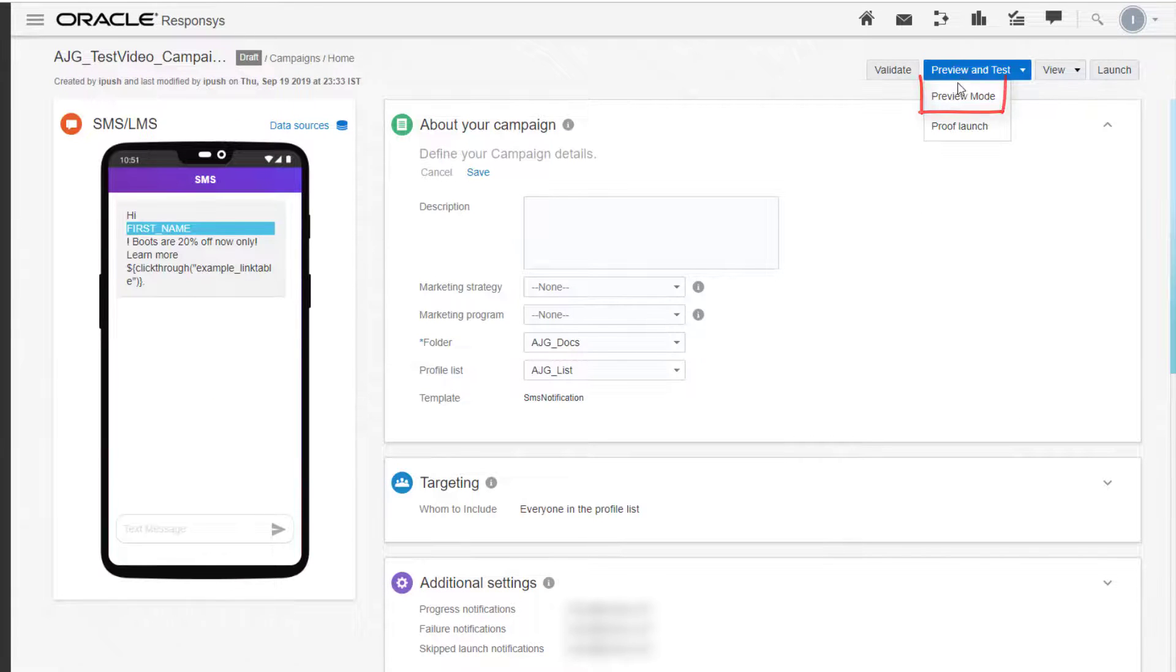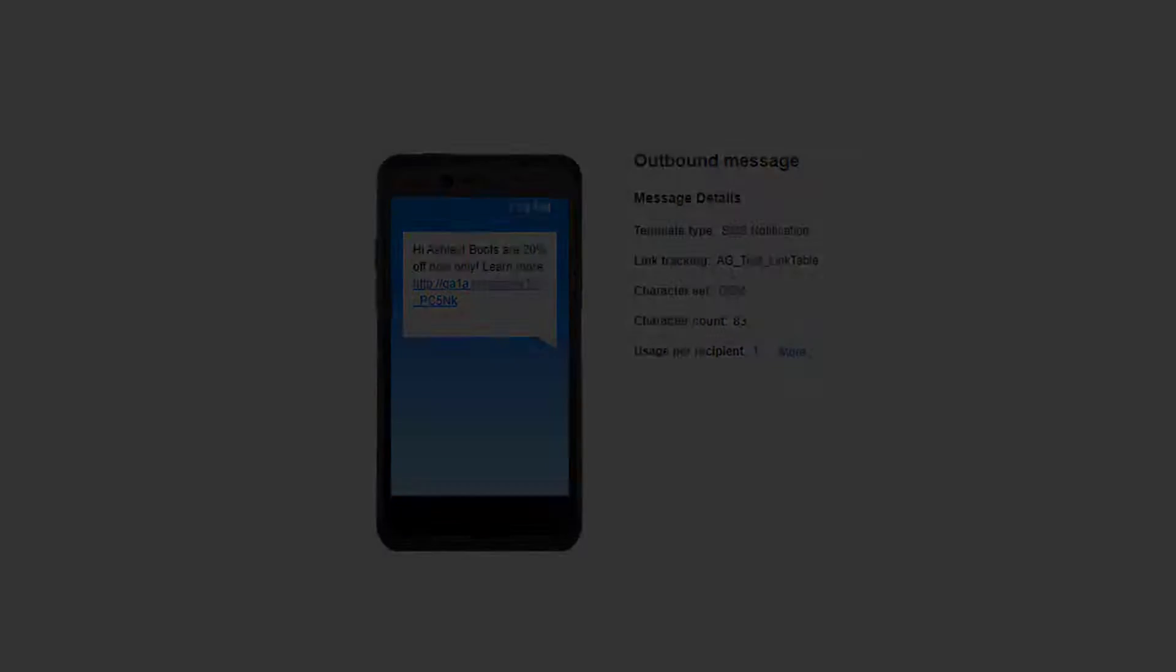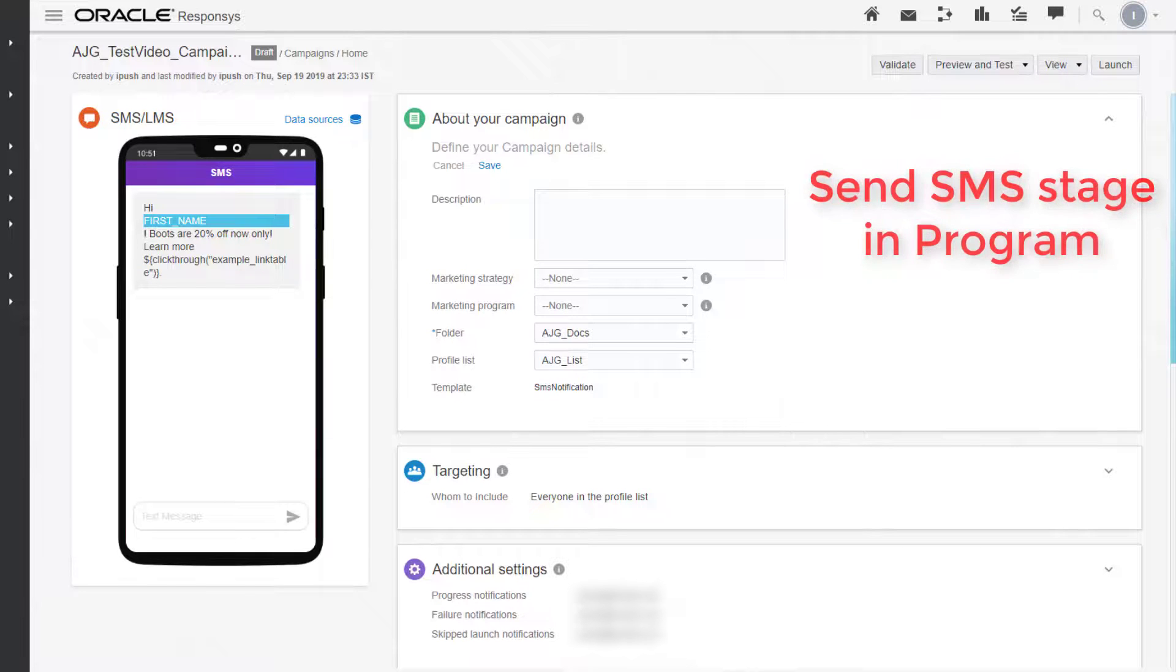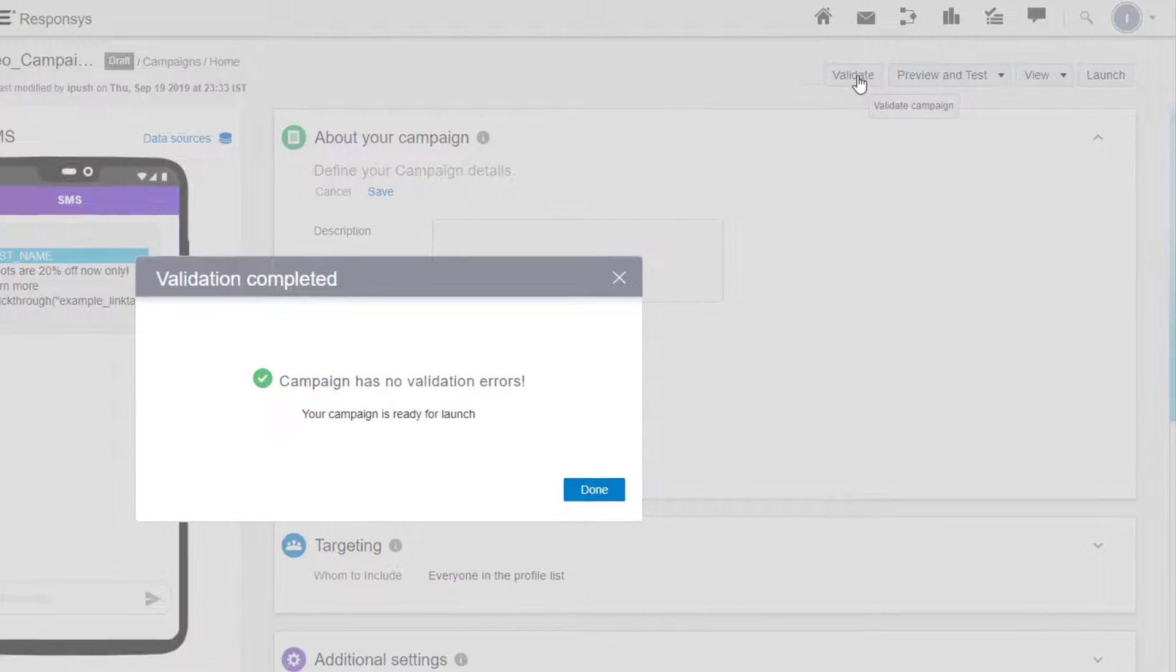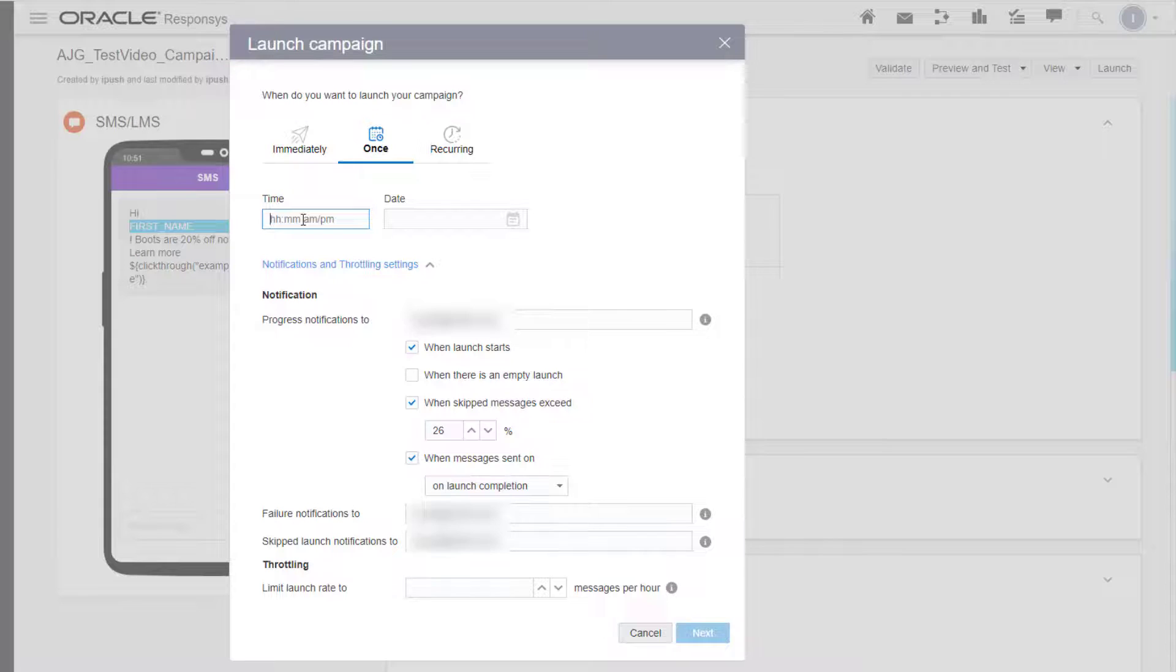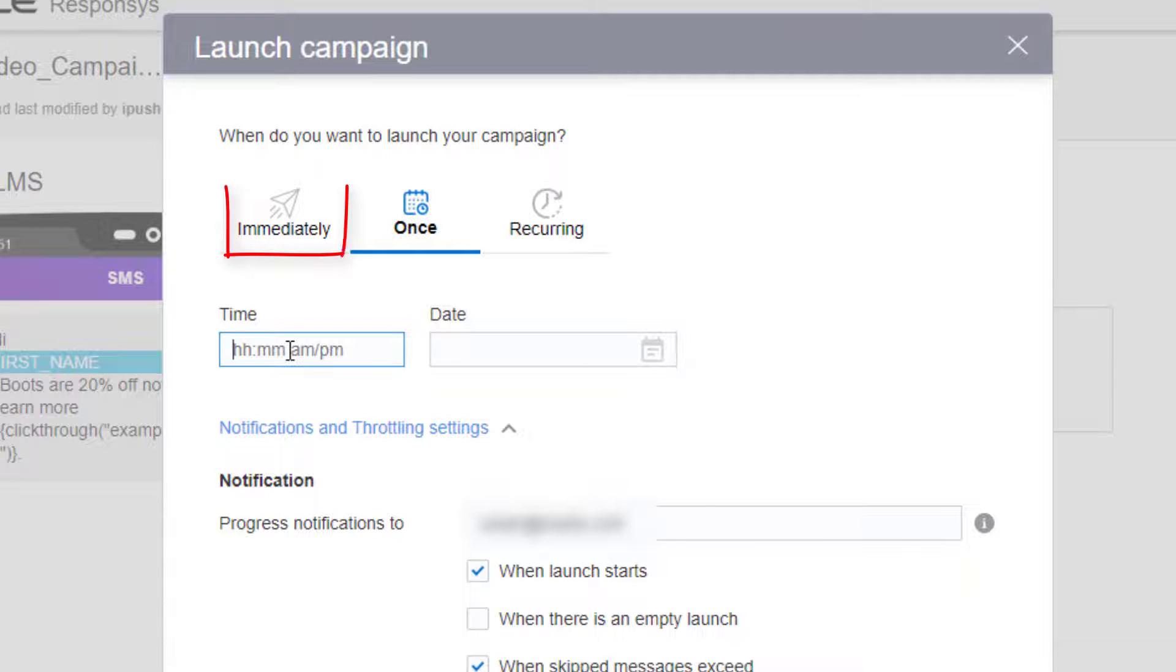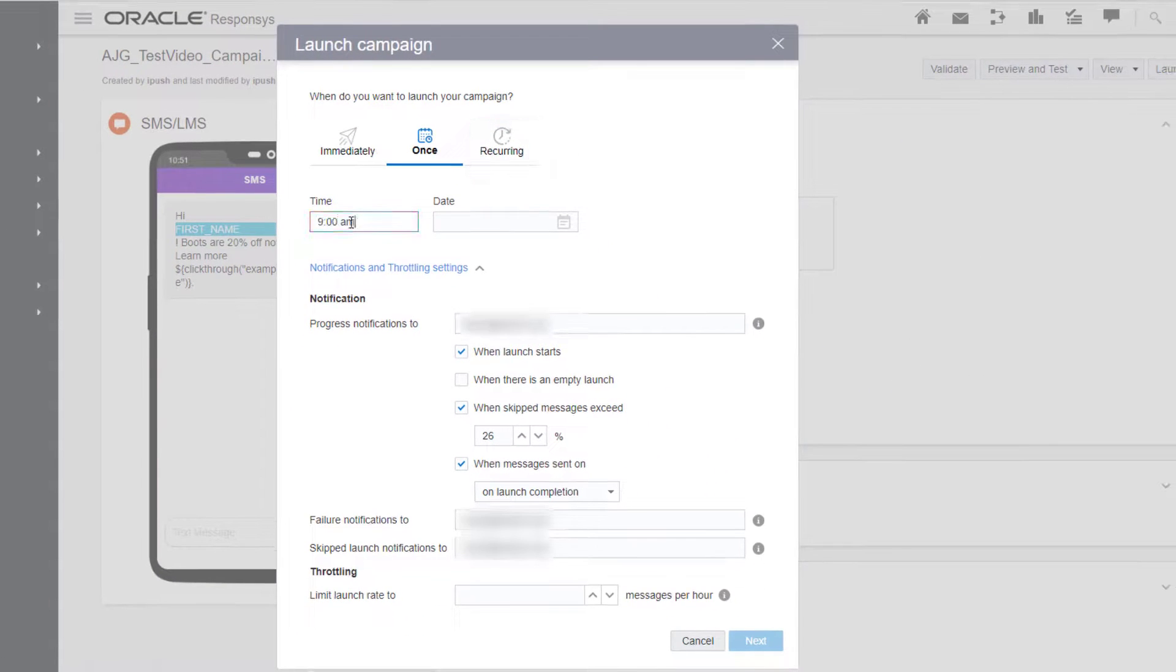First, we'll preview our campaign. SMS campaigns can be sent using the Send SMS stage and program, but we're going to validate, then launch via the campaign designer. Select how you'd like to launch your campaign: immediately, once, or as a recurring message. Now click Next.